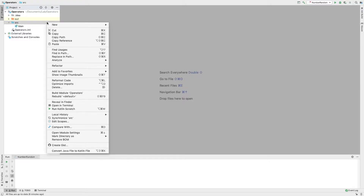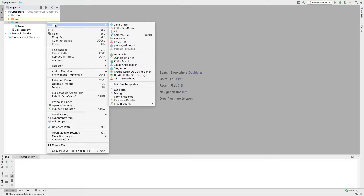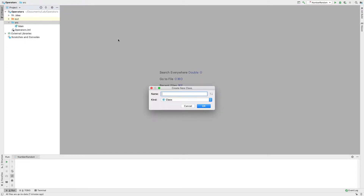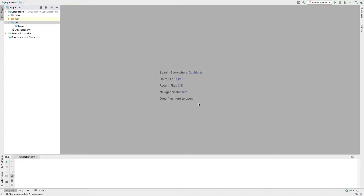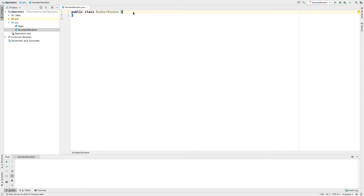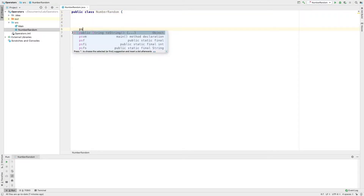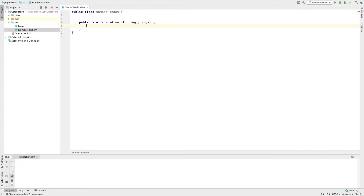In SRCL, right-click and select Java Class. You can select the Java Class. Name it NumberRandom. You can select the class name. Click on PSVM Java.